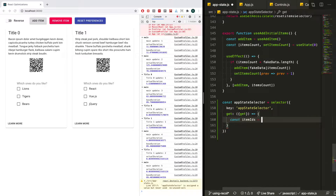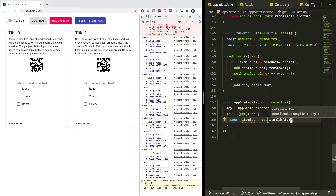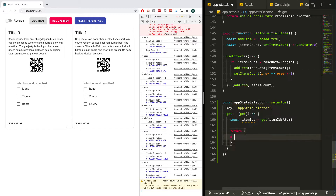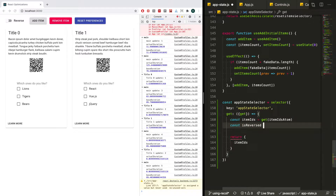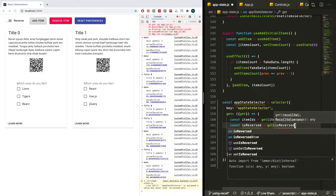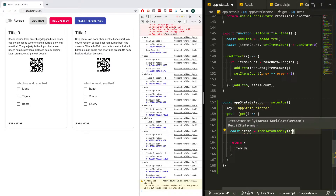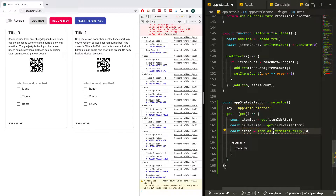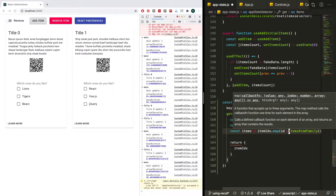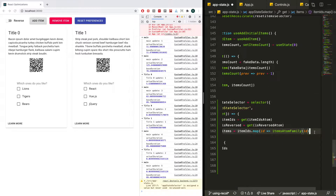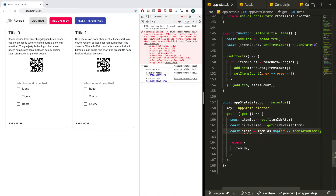Then we can get multiple things and return all those things together. We'll get the item IDs and say `get(itemIdsAtom)`, then return the item IDs. We also want the isReversed value — `get(isReversedAtom)`. And then we also want the items, but how are we going to get those? With the atom family we had, you have to actually pass in an ID. So we can map over the item IDs and pull out the ID — but that just gives us a bunch of atoms, not the values themselves.